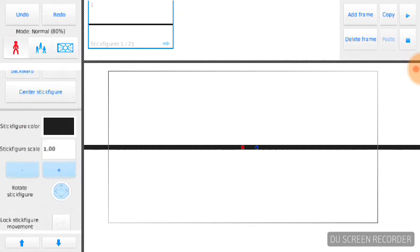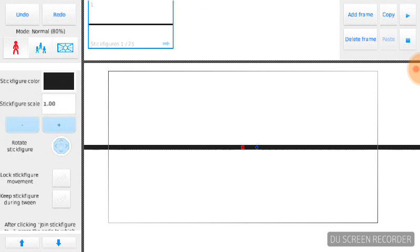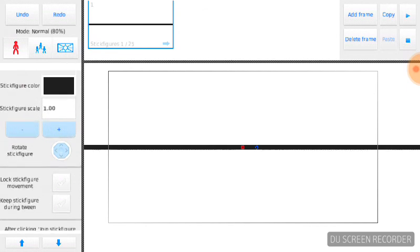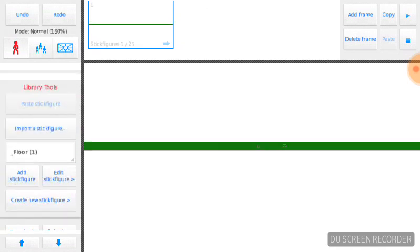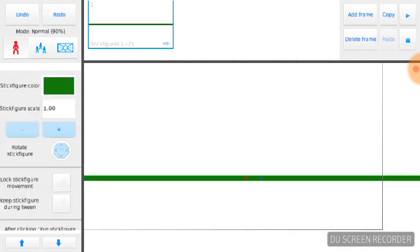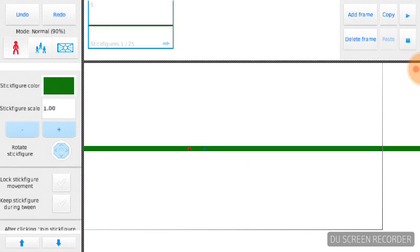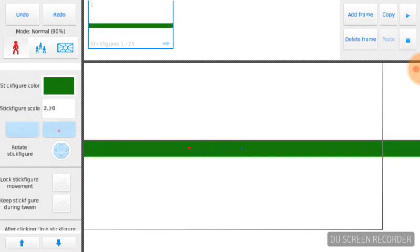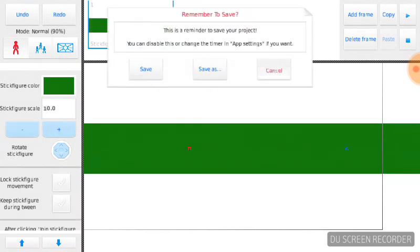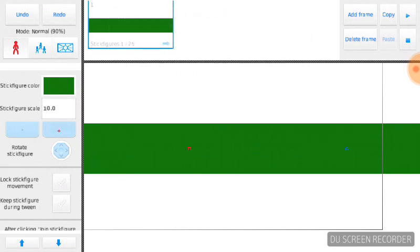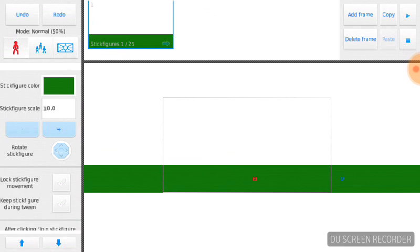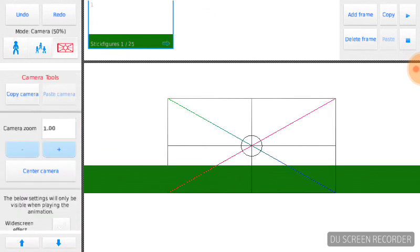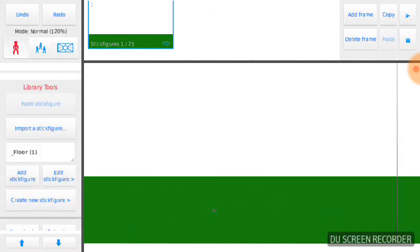So you guys scroll down after the center stick figure. You see the stick figure color. You can color the stick figure like this. So I'm going to color it green. And then you see that this is going to be color green now. If you want to make grass, just make this bigger. You just click this stick figure scale, this plus. You just click that. And you put that stick figure down where you want to put it.